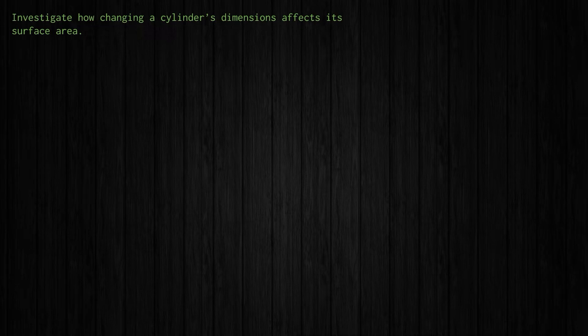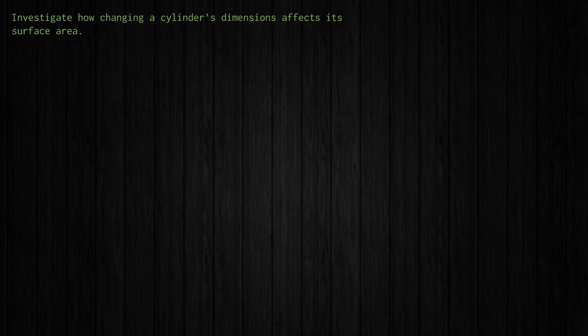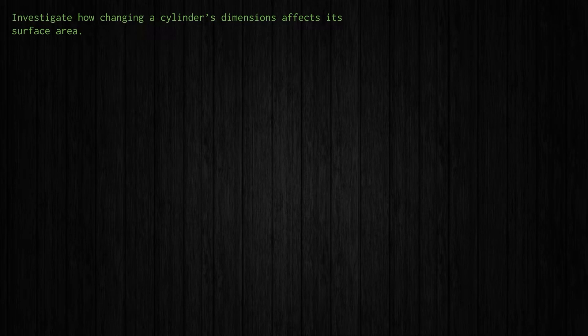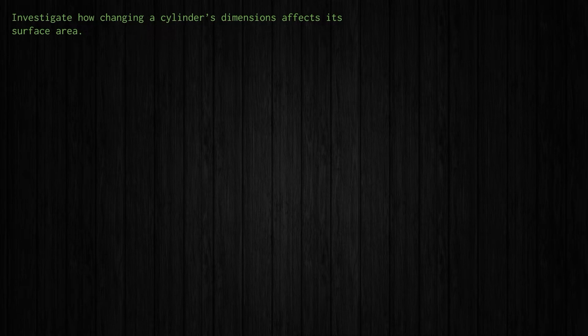Now how can we use Python to help us out? Well first let's think about how we could investigate how changing the dimensions of a cylinder impacts its surface area. And one thing we could do is just do a bunch of surface area calculations and change the dimensions and see how that affects the surface area value. And that's what we'll do here.